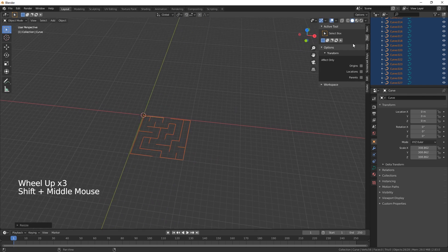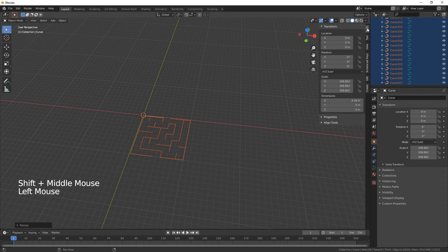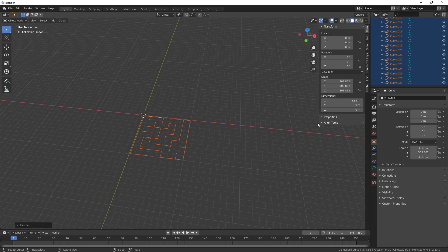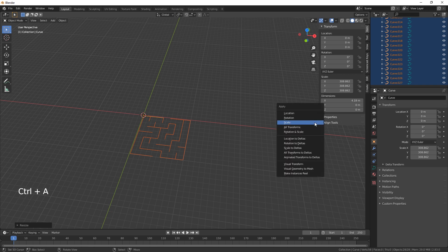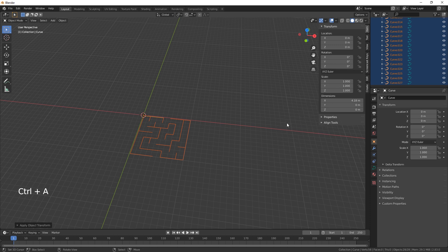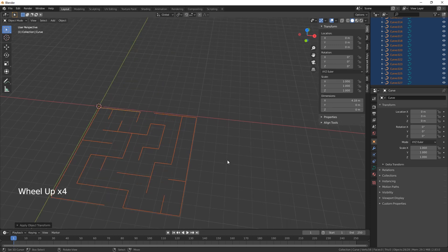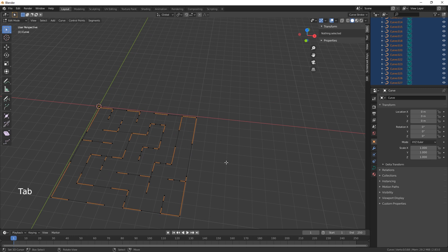What you will need to do is reset your scale. So if you go back into object mode, do a Control and A and just hit that scale so it's all back to ones. Go into edit mode.